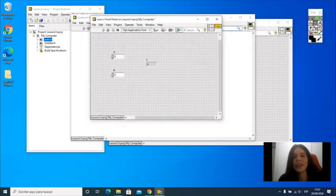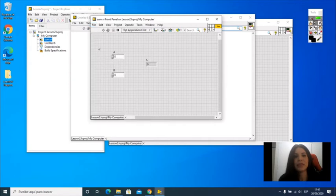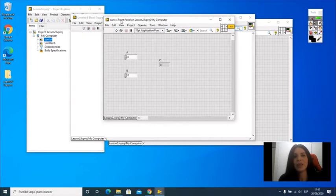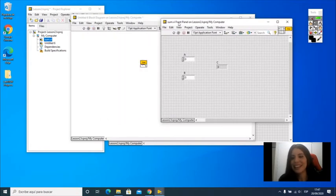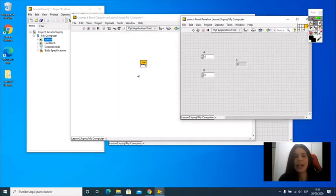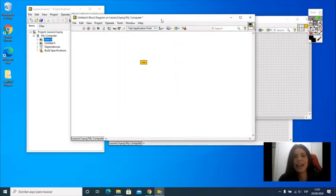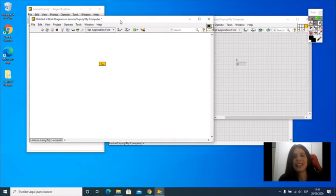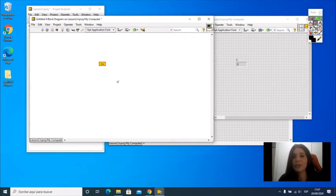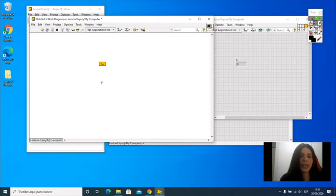I have it here and click save, and when I see the other VI, I can see that the icon changed. Now I have something more meaningful, something that tells me what this sub-VI is doing.